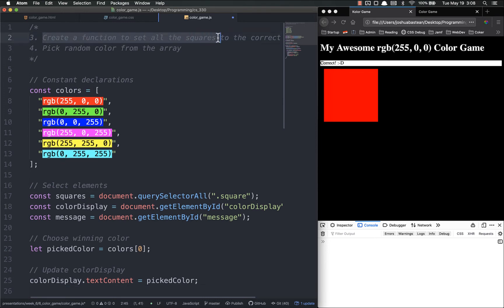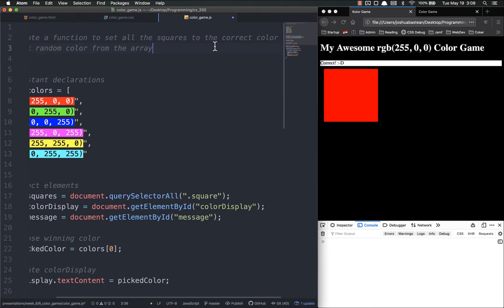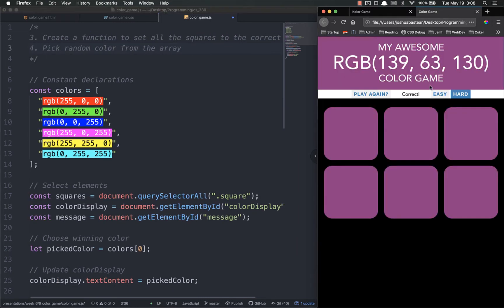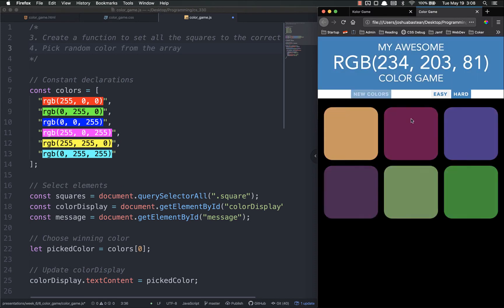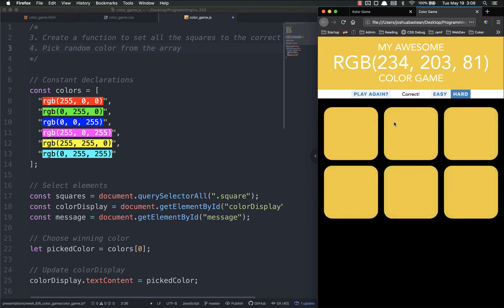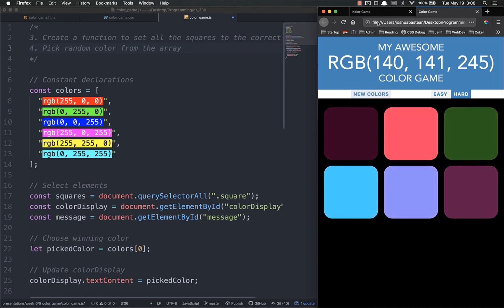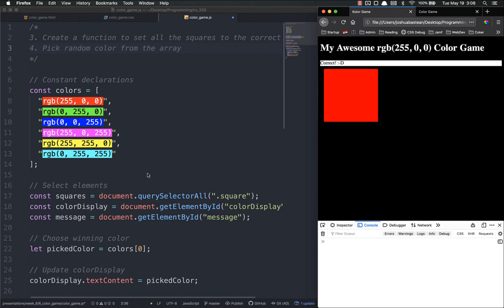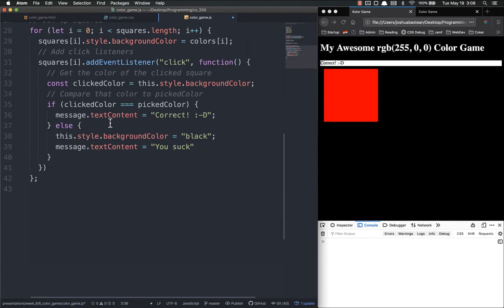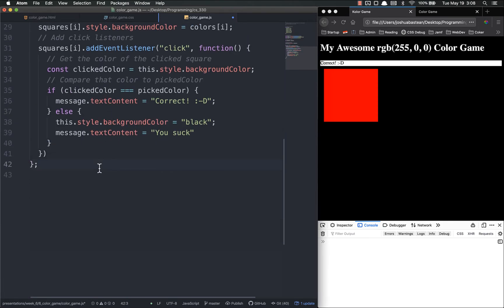Now I want to create a function to set all the squares to the correct color. That happens right here whenever you click the right one, all the squares go to that color. And we'll expand that later to set the background of this header once we get this all set up.